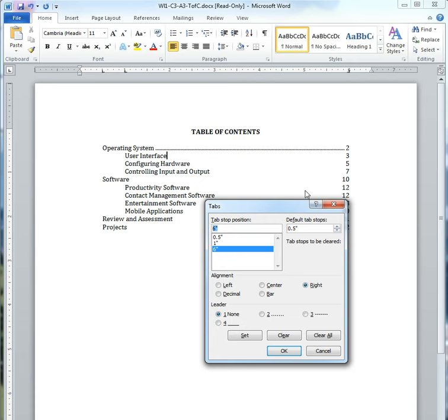And I'm not going to change my alignment because it's the way I want it, but here's the Leader section. So right now, it's set for no leaders. Here's dot leaders, here's a dash leader, and here's an underline leader.